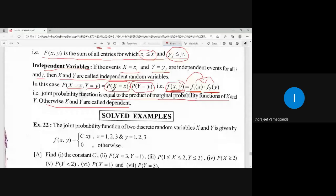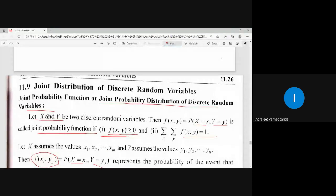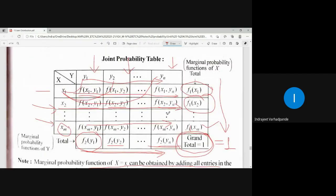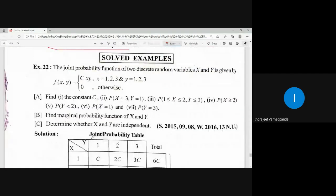We have to calculate the joint probability function. We will be solving examples related to the joint distribution of discrete random variables. We will be provided with the joint probability function. We need to draw the table. After drawing the table, we calculate the marginal probability function of X, the marginal probability function of Y, and then calculate certain probabilities. Finally, we check whether the random variables are independent or not.